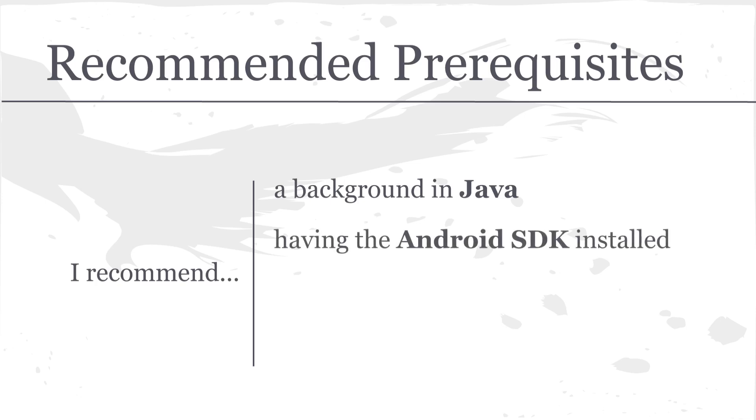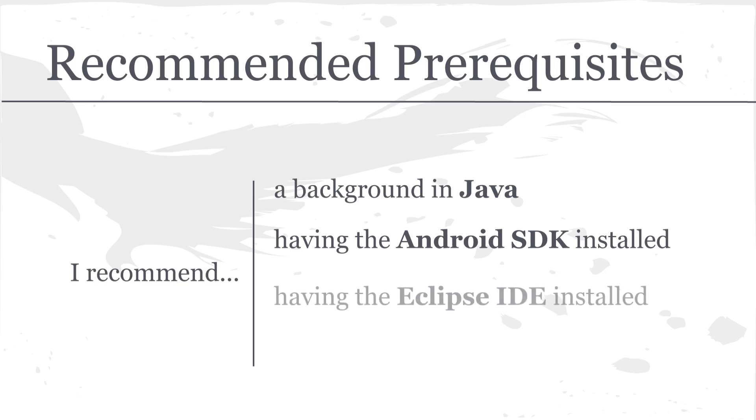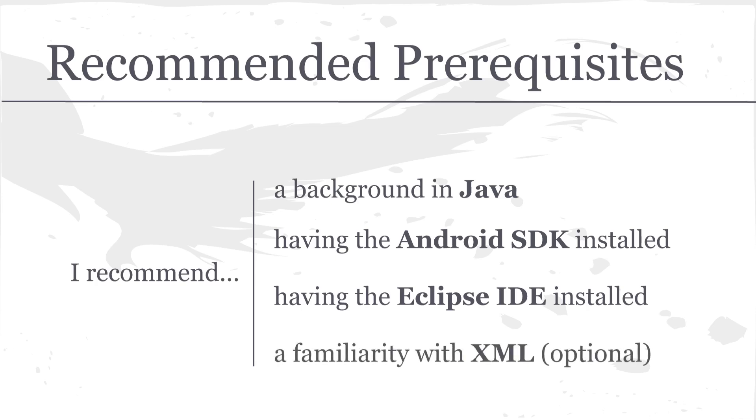I'd also recommend having the Android SDK installed. In fact, if you want to follow along, you're going to have to have the Android SDK installed. And I'm not going to go over how to do that simply because I believe there's already an abundance of tutorials online on how to do that. I'd also recommend having the Eclipse IDE installed. This is of course optional. You could do it in your own text editor if you'd prefer, but if you want to follow along screen by screen, you're going to have to have the Eclipse IDE installed.